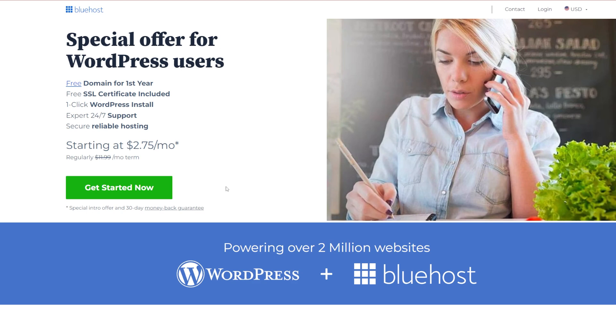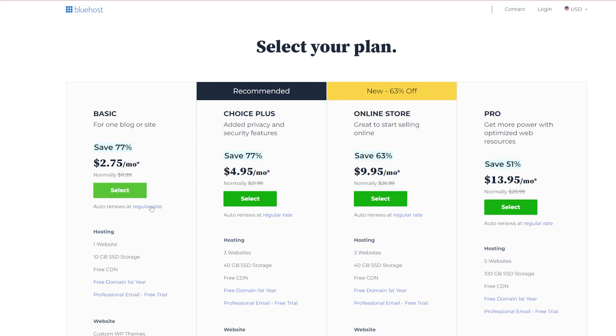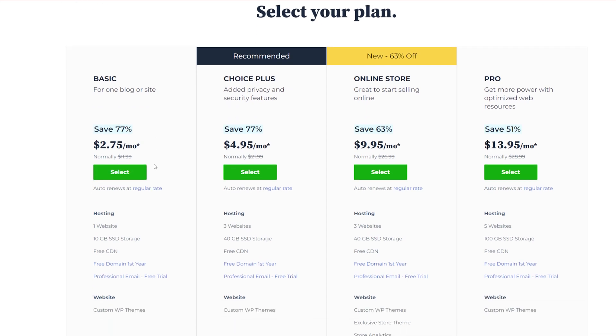Down in the description, there is a link for a WP Beginner coupon code for Bluehost. Bluehost are one of the absolute best on the market and a WordPress recommended hosting provider, and they're going to be able to provide you hosting from as little as $2.75 a month along with a free domain name.